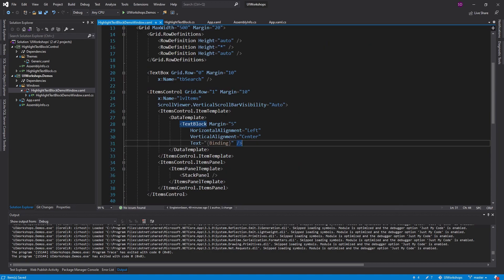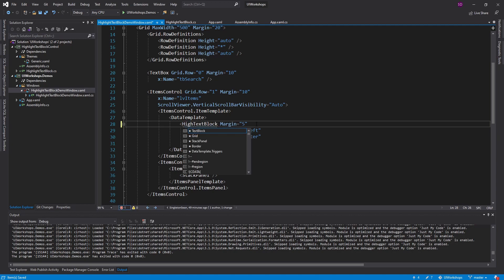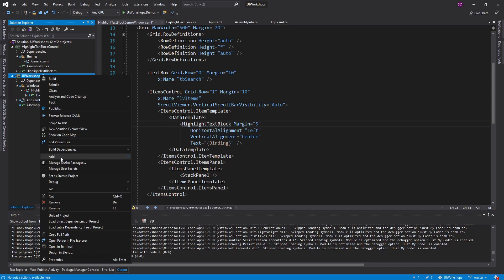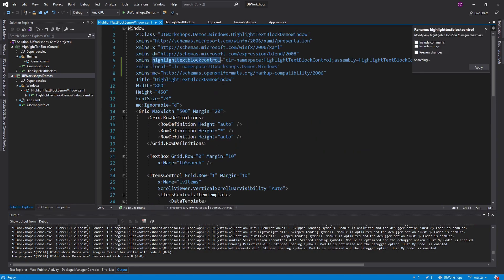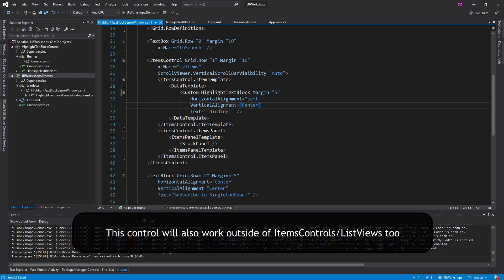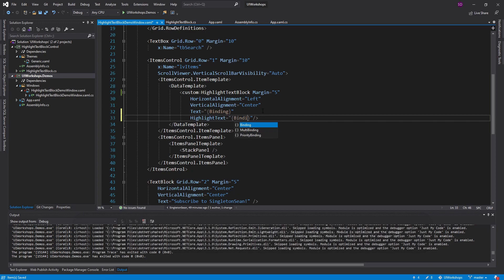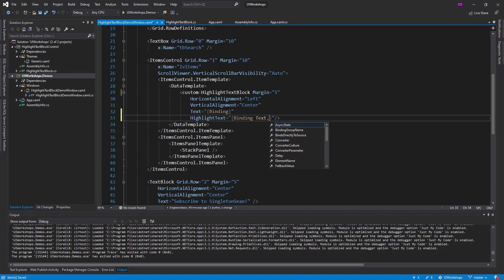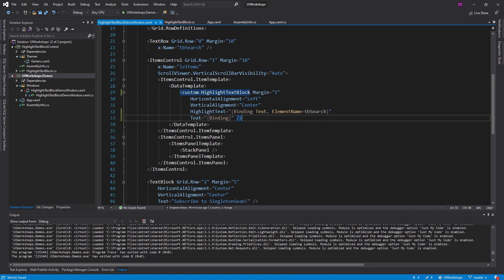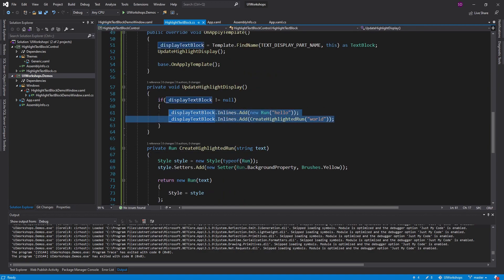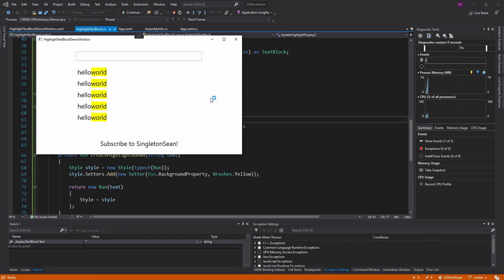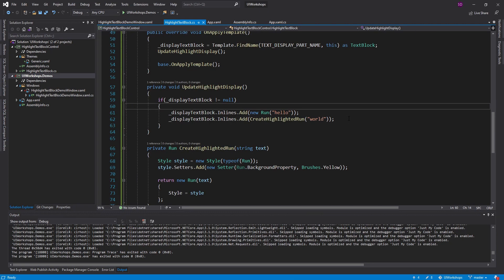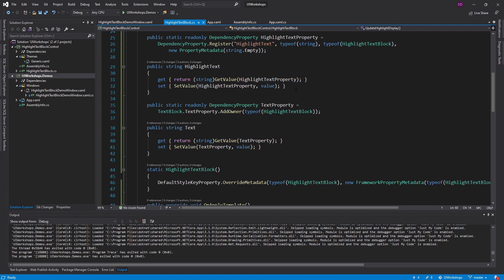Let's start using this control. In place of the regular TextBlock, we'll use HighlightTextBlock. First, we need to add a project reference to our custom control library, then add the namespace — we'll call it 'custom'. We need a binding for HighlightText, binding to the search text box's Text property using ElementName 'tvSearch'. We're not using the highlighting logic yet, just verifying inlines and the custom template work. Running it, we hit the breakpoint and see the highlighted run — confirming it works.